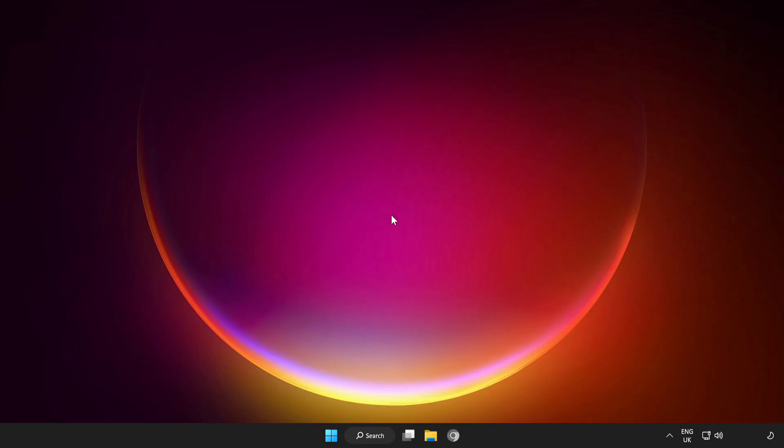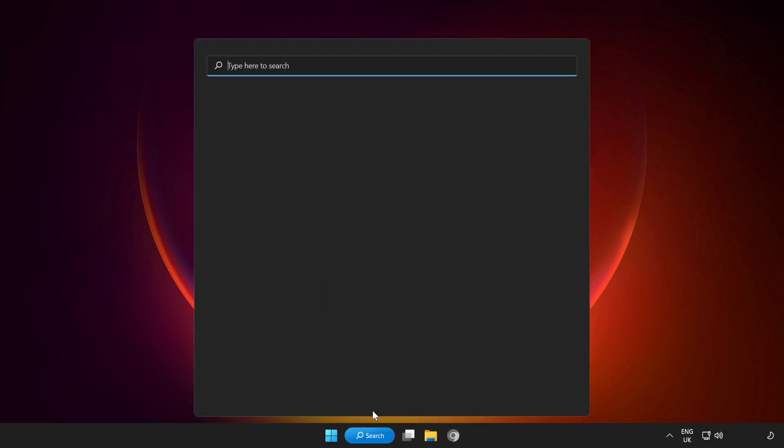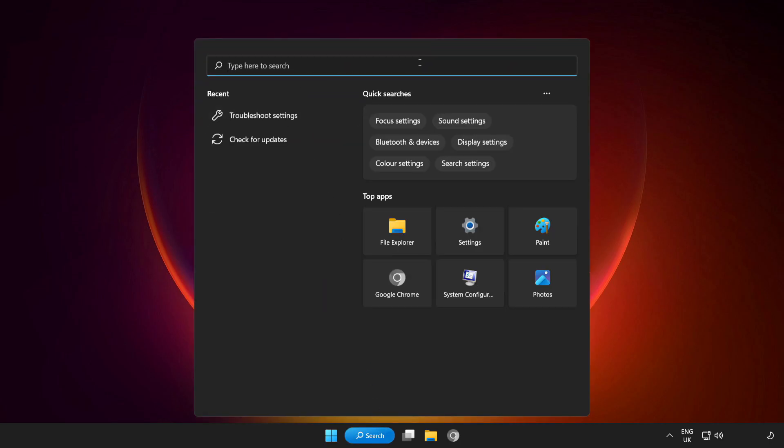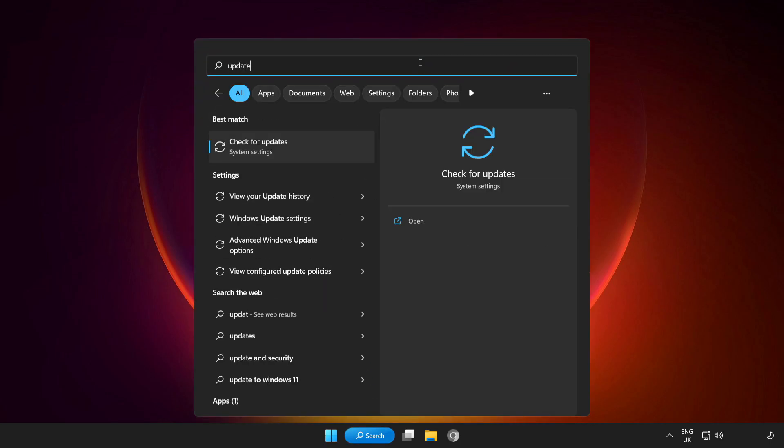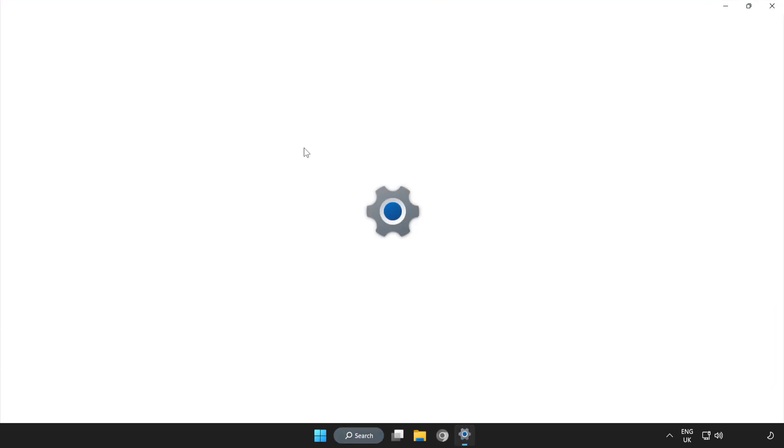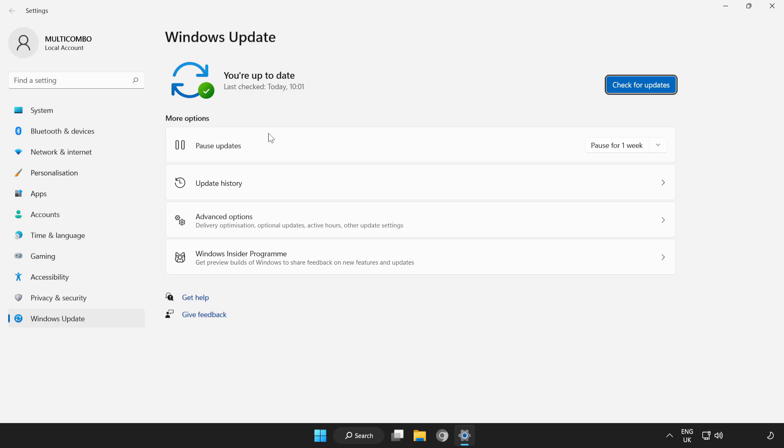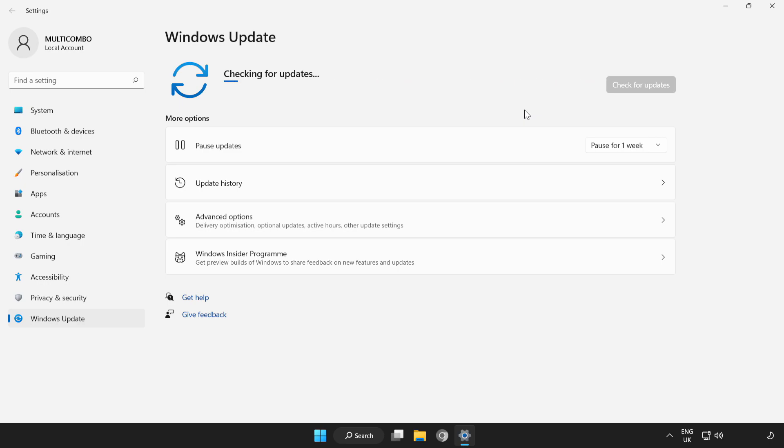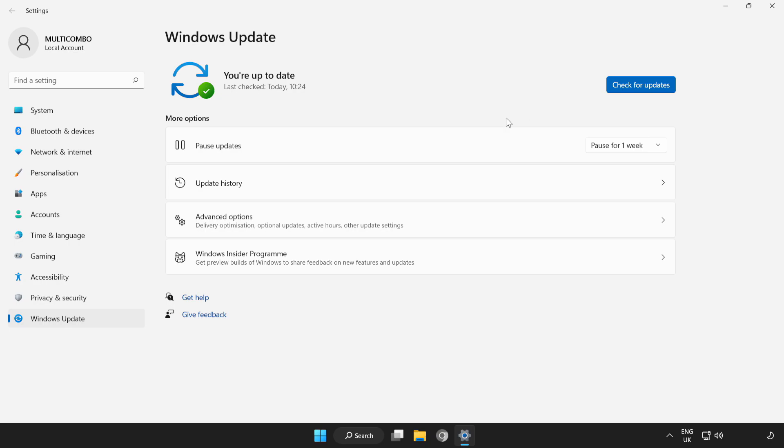If that didn't work, click Search Bar and type Update. Click Check for Updates and wait. After completed, close window.